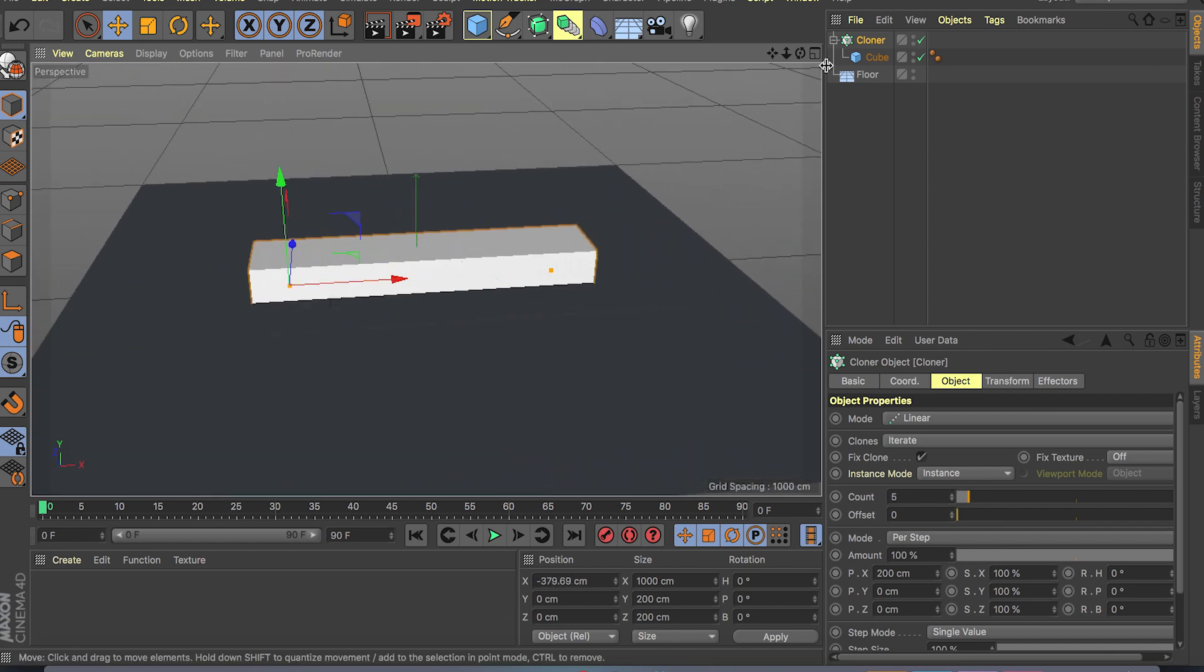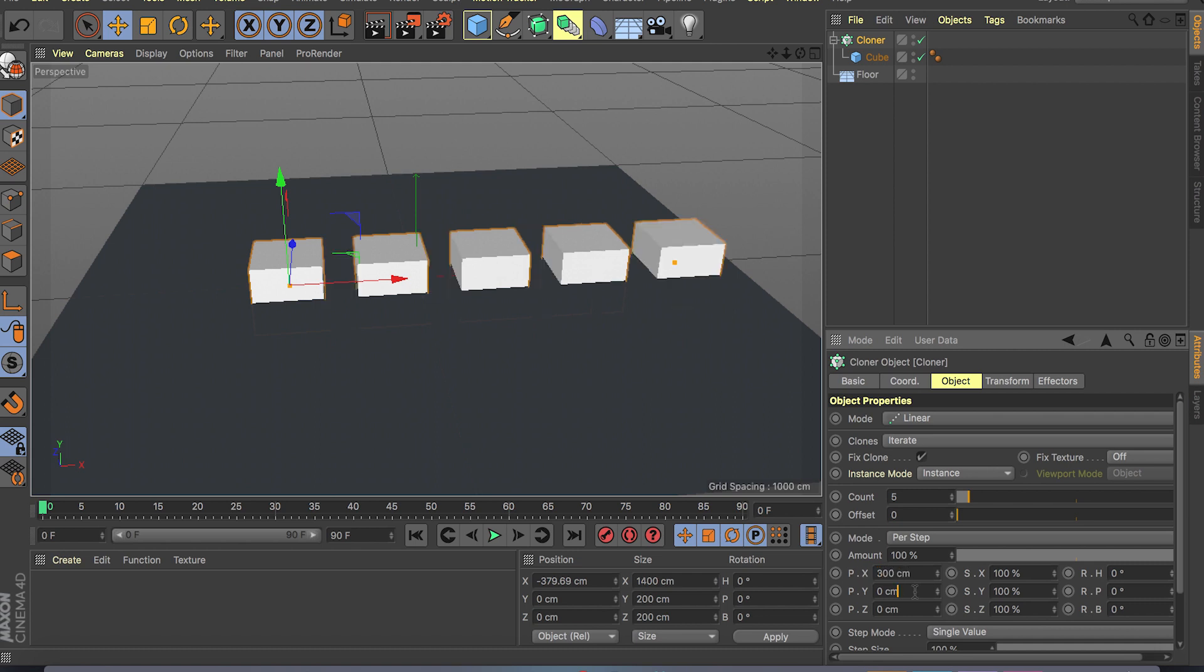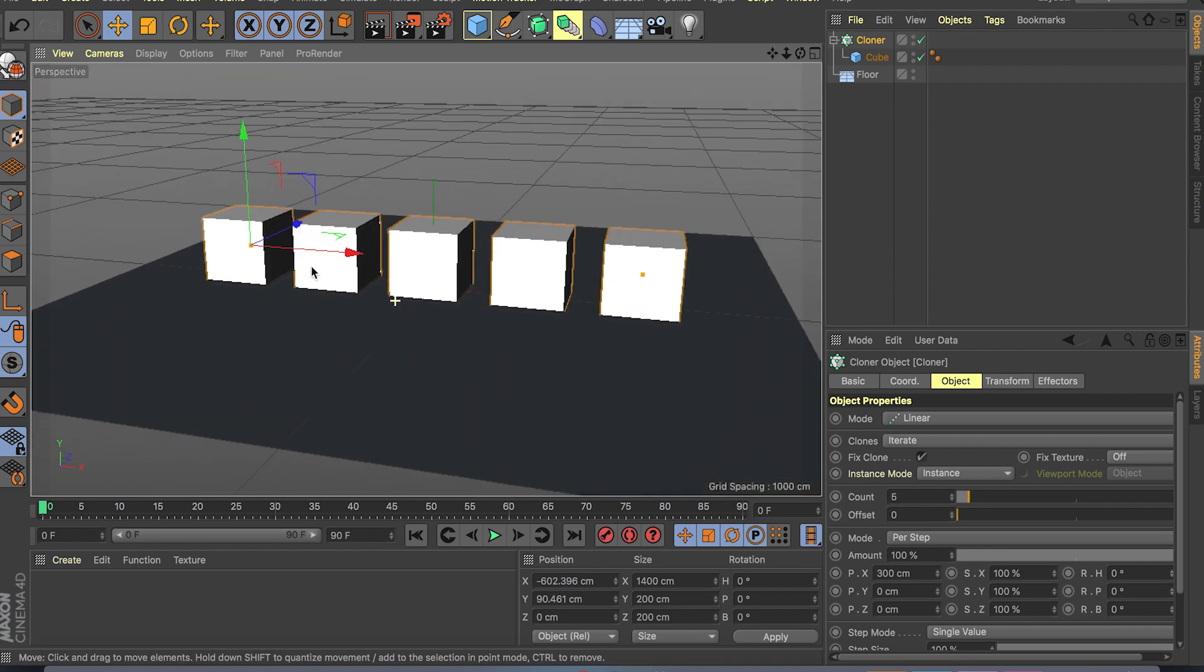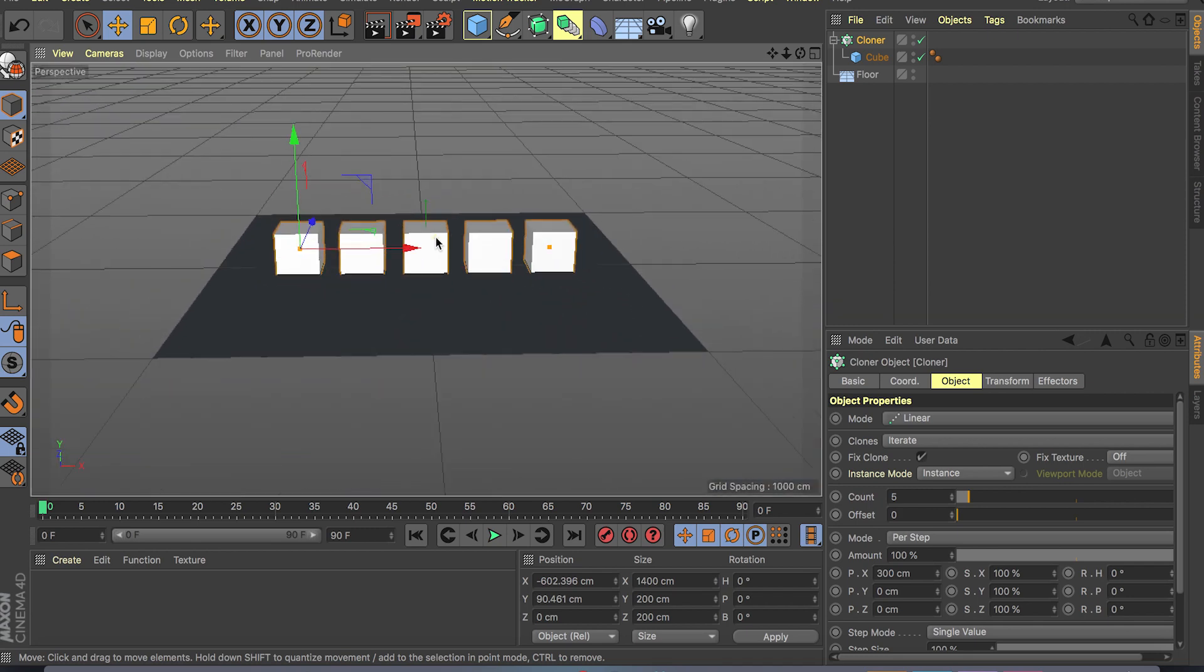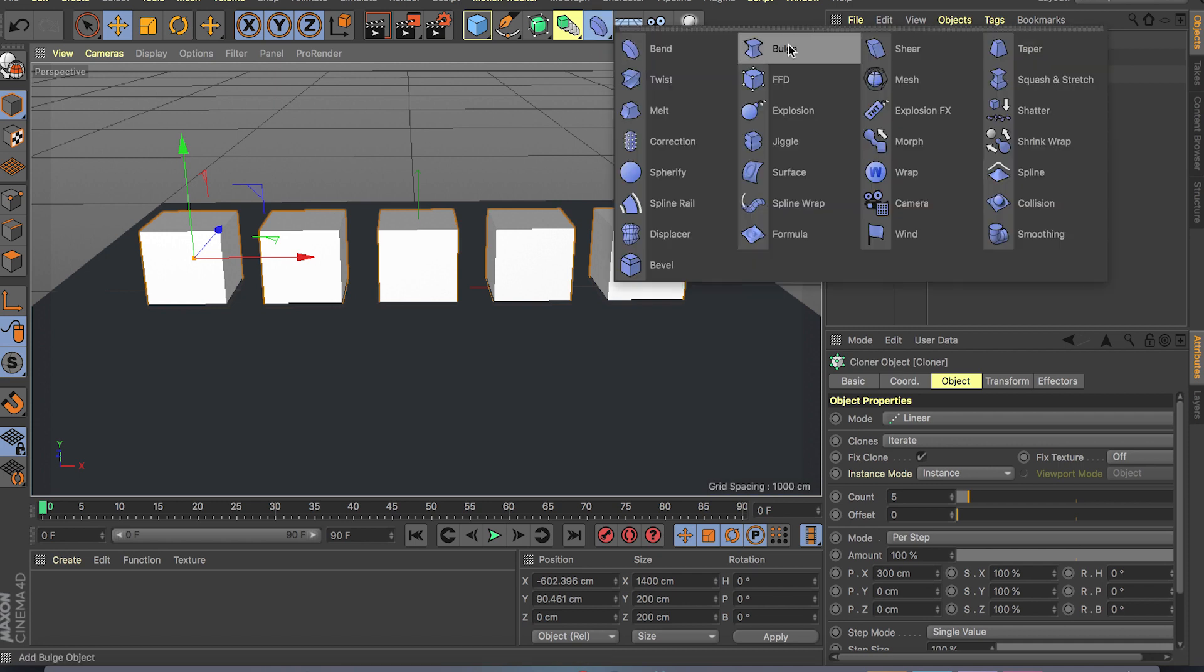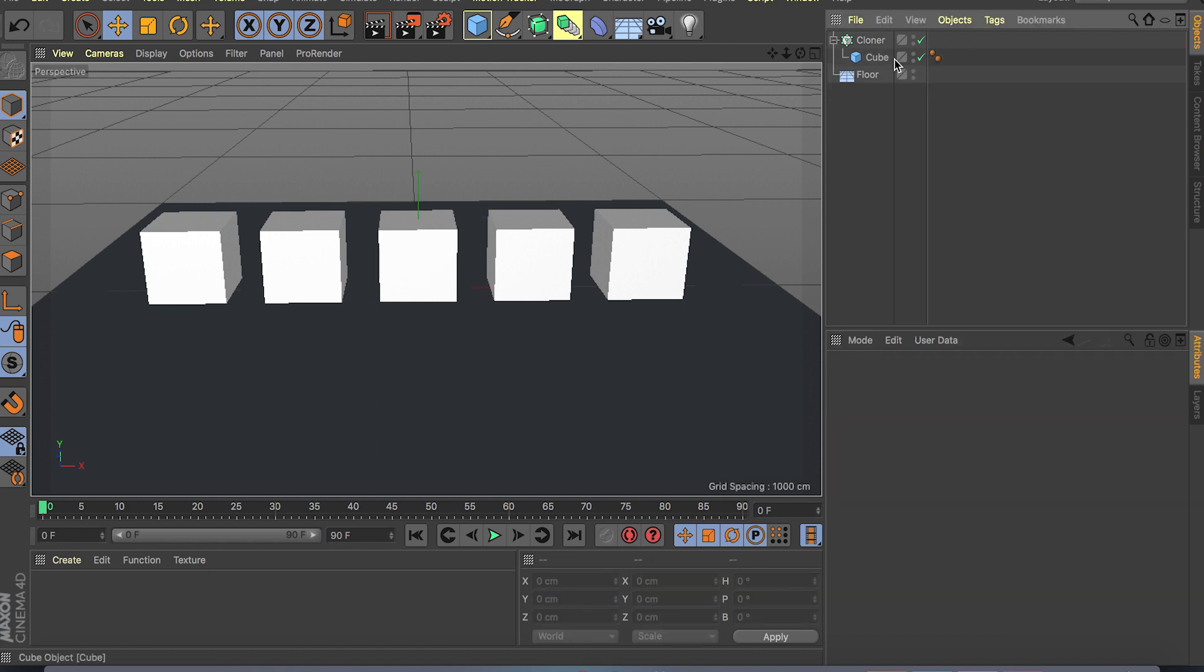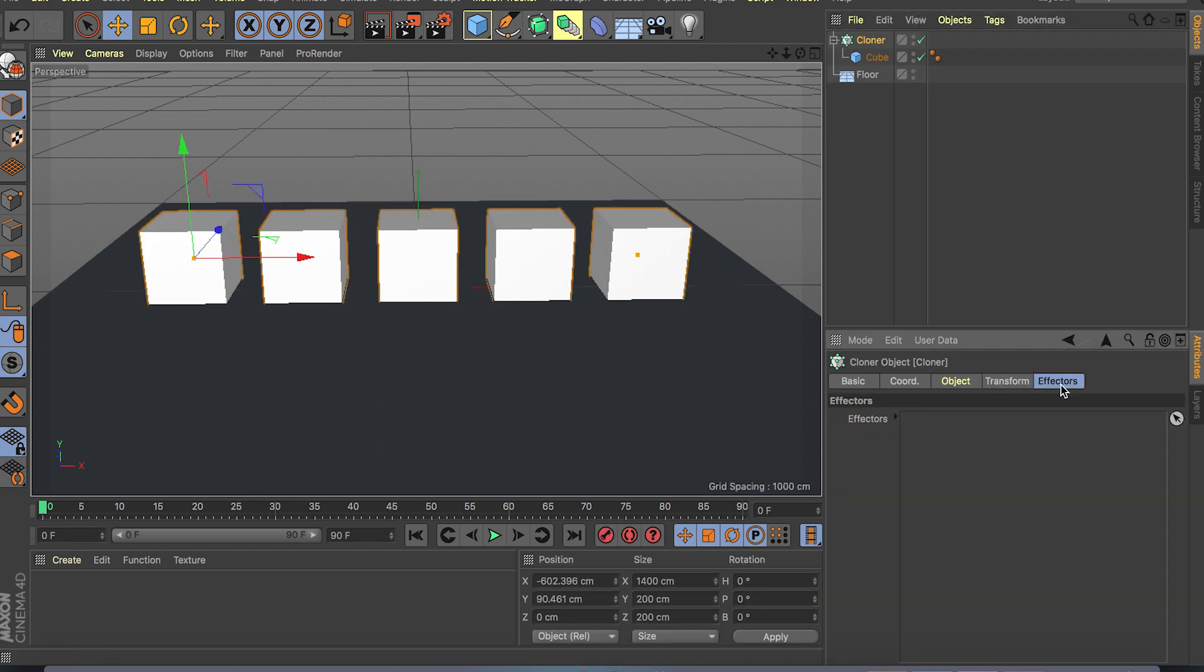Let me just increase the count to about five. As you can see we have five clones. And let me just try and space them out even more, let's do 300. So as you can see we have five different clones and fields can be used in many different things.